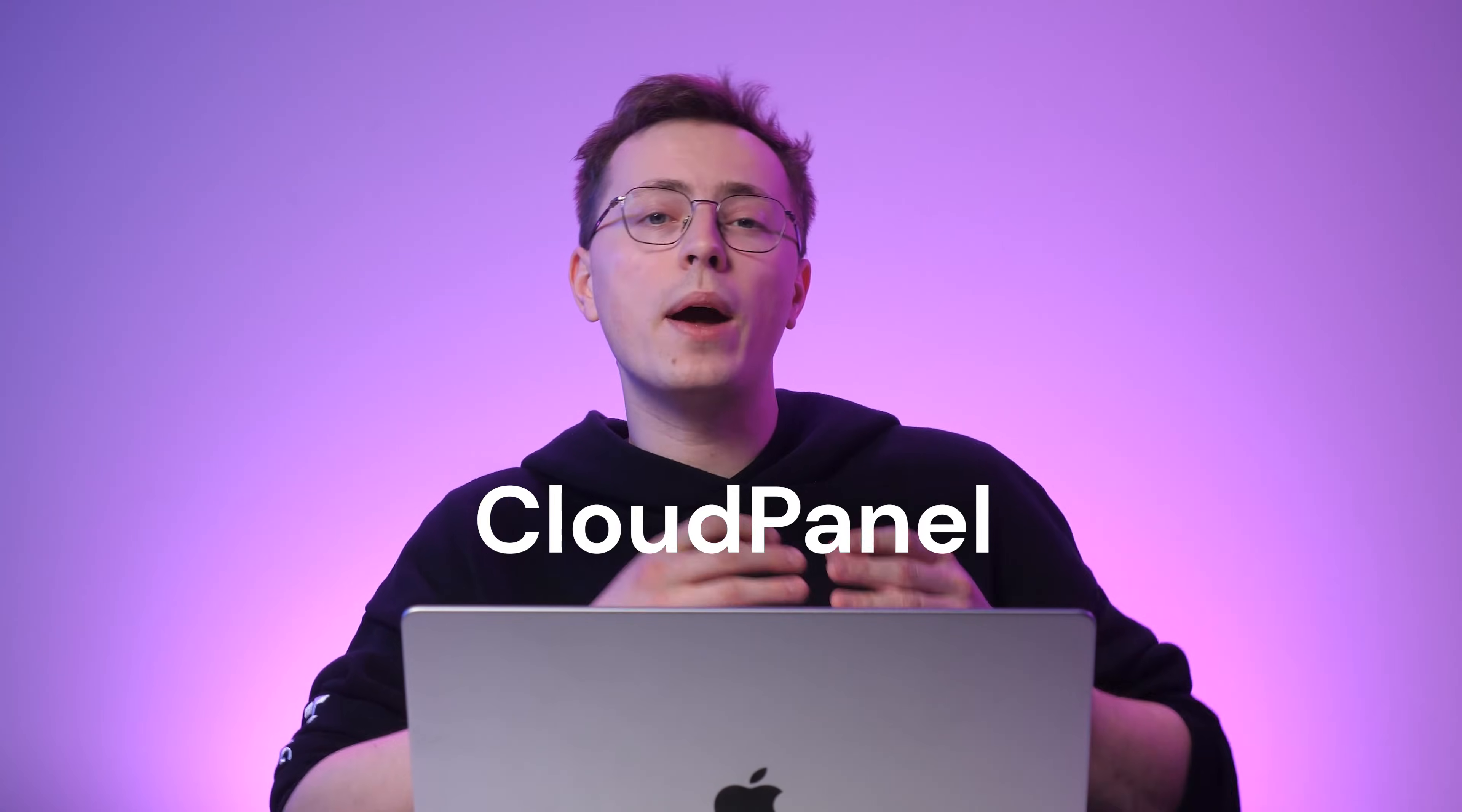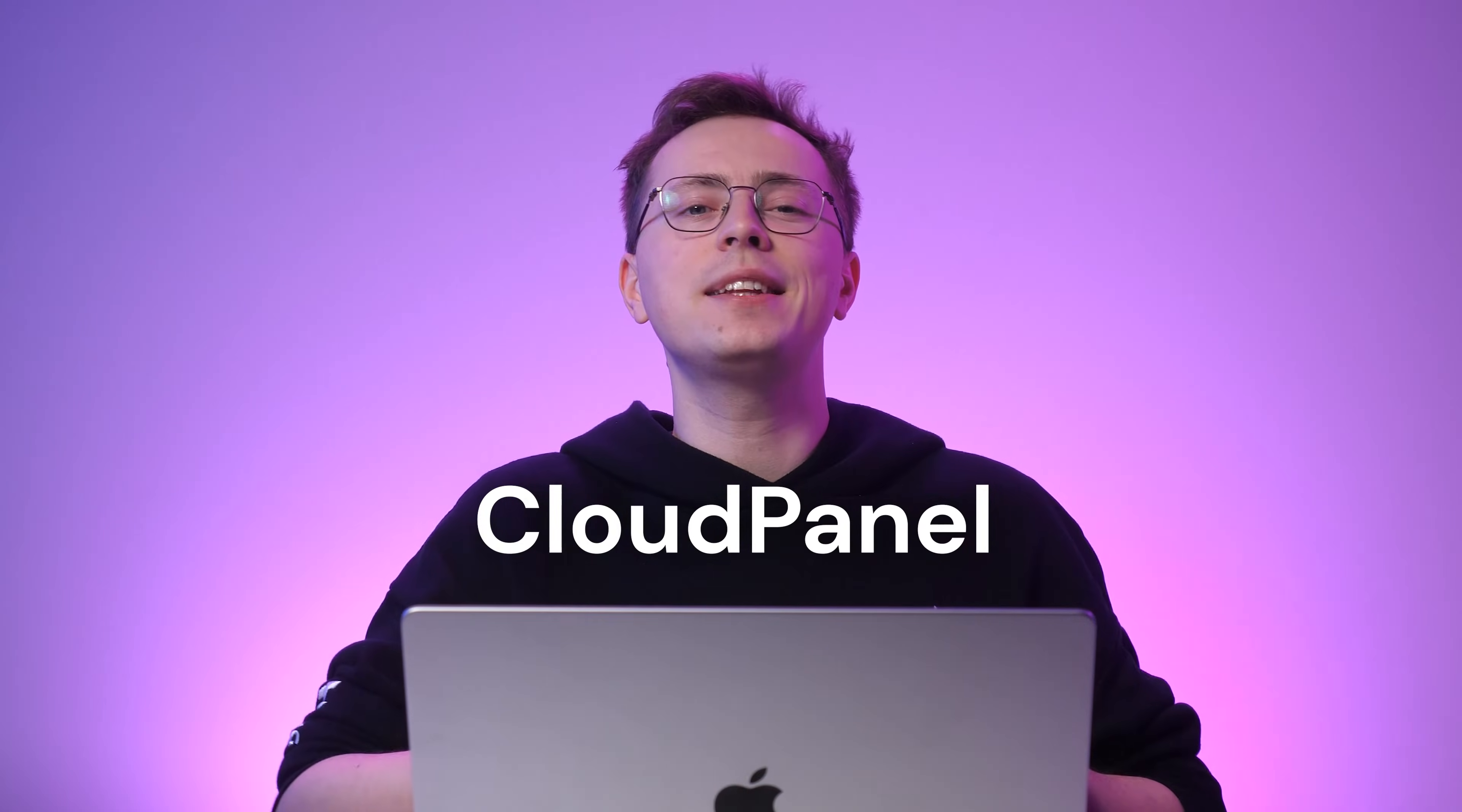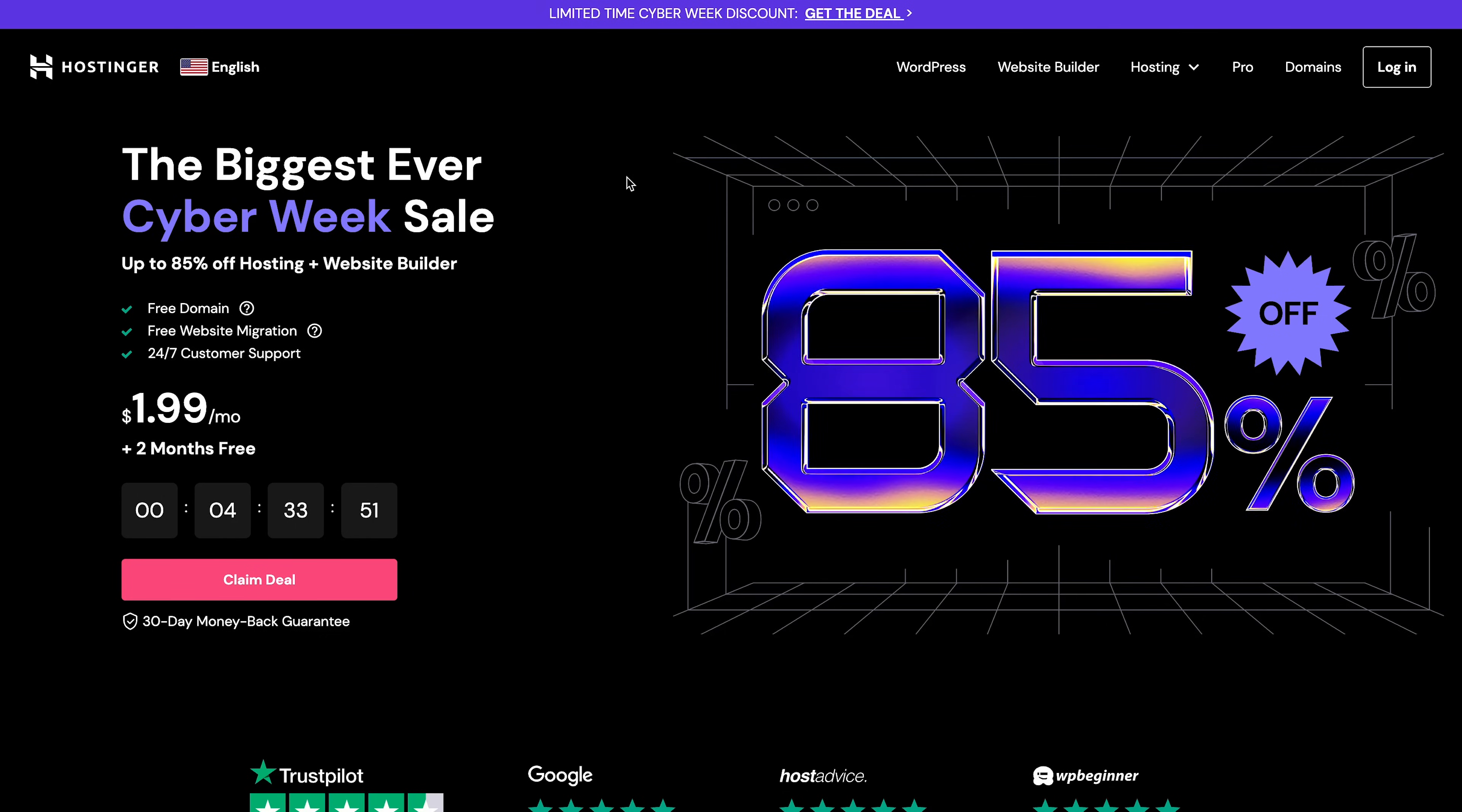One example is Cloud Panel, a web-based control panel that lets users manage their cloud servers efficiently and hassle-free. In this video, we'll walk you through how to deploy a cloud panel on VPS hosting. To get started, the first thing you need to do is purchase a VPS hosting plan.